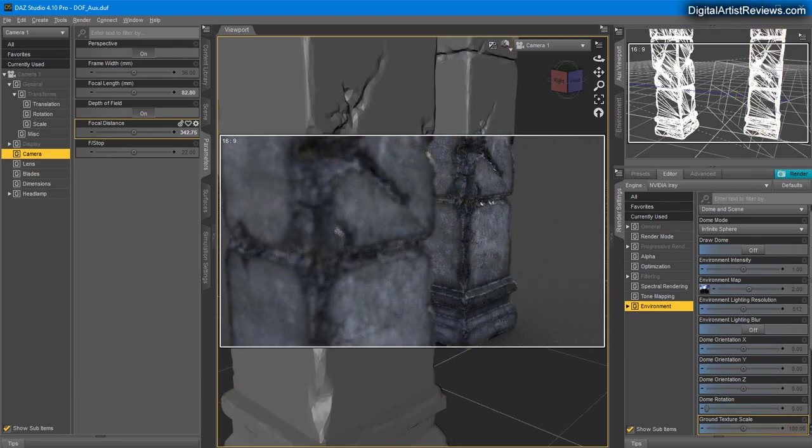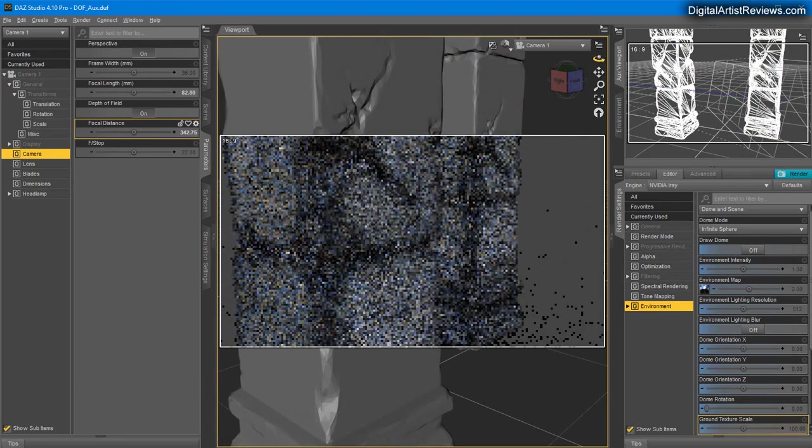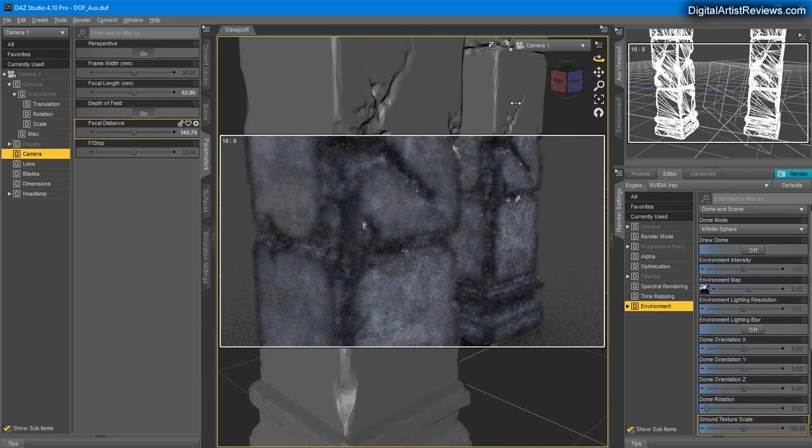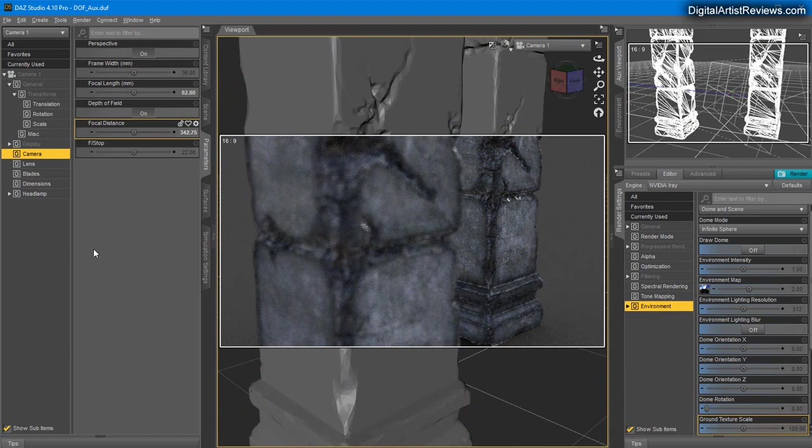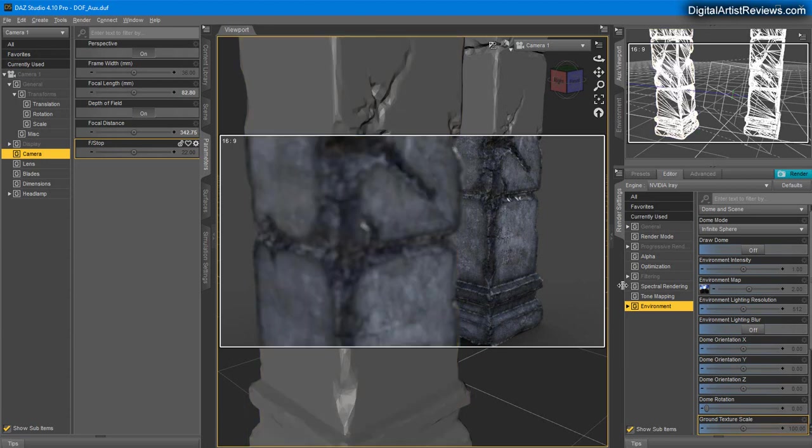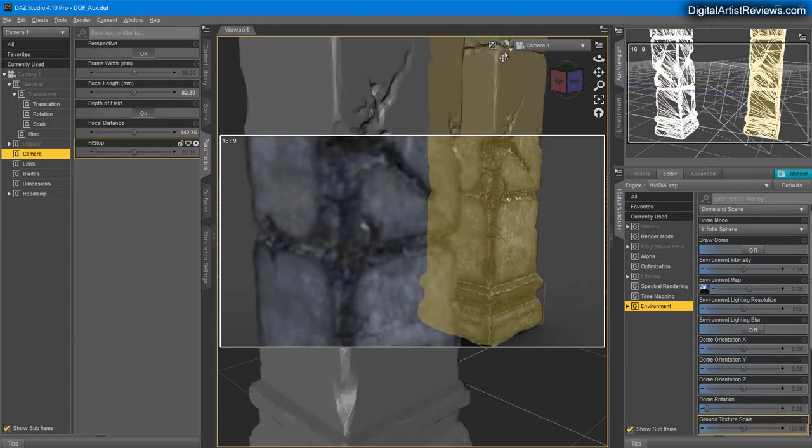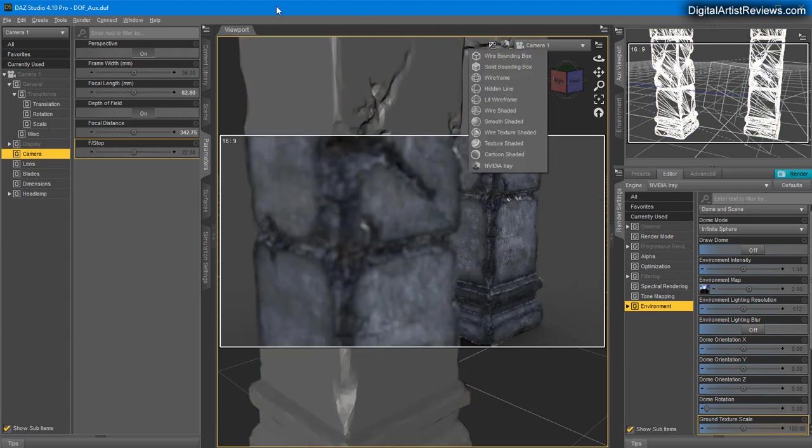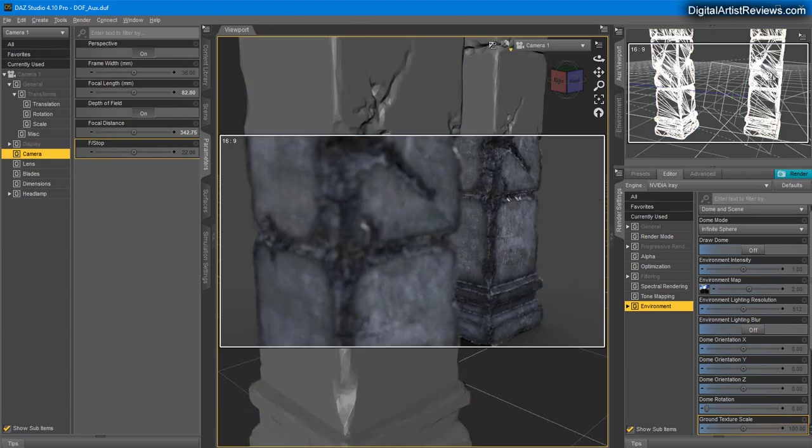But there's another way I kind of use for this which is much more useful. I usually have the main viewport set to Nvidia Iray preview.